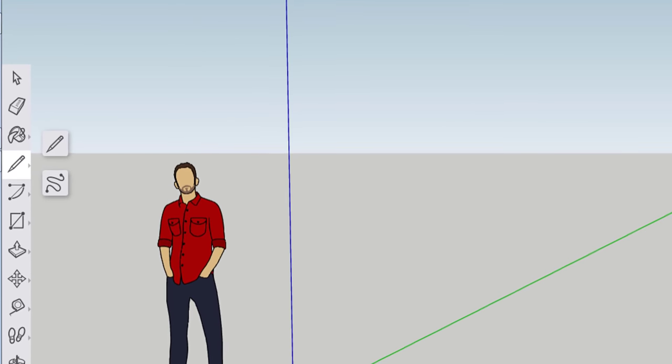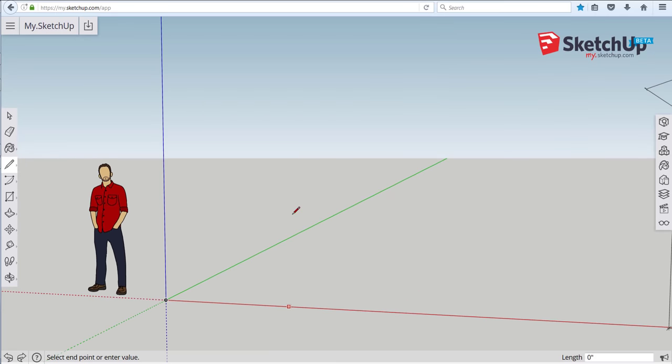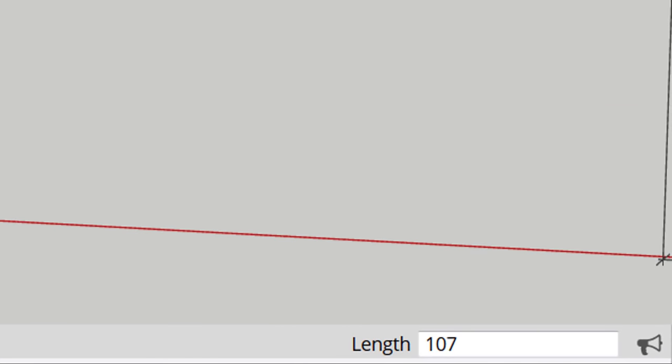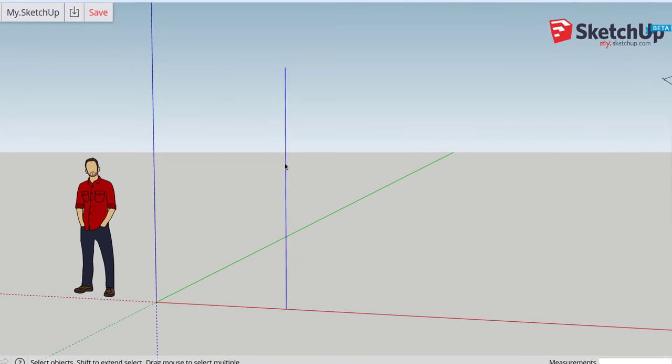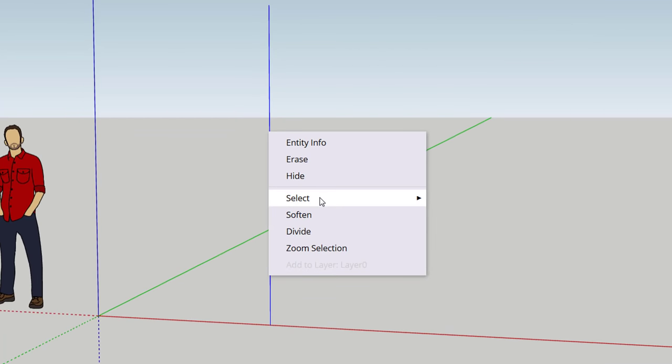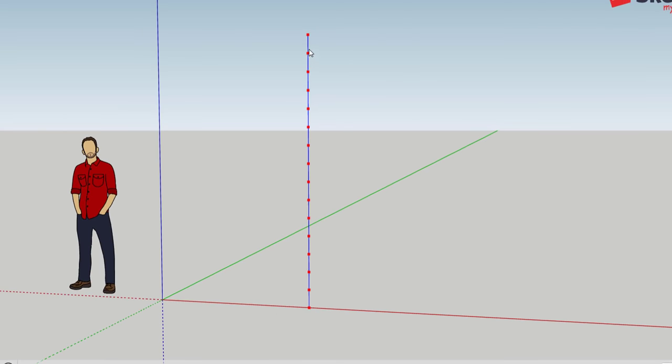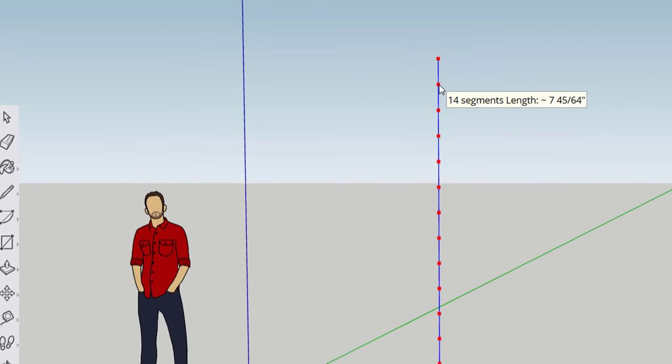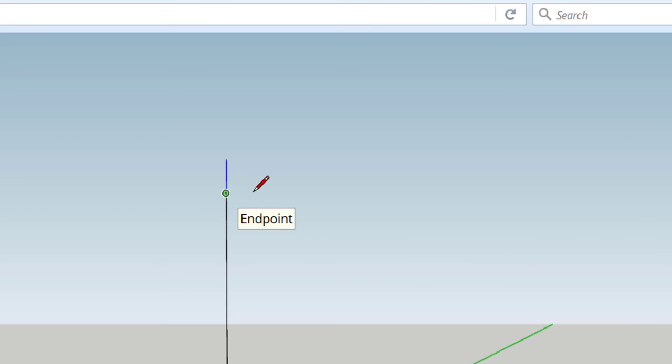So to do this I'm just going to draw a line that's going straight up in the air and I'll go 107 and 13 sixteenths and select the line right click divide and just slide this divider until I've got segments that are just under eight inches.